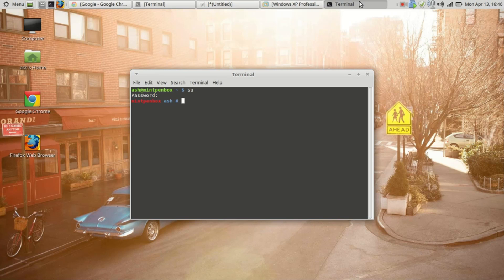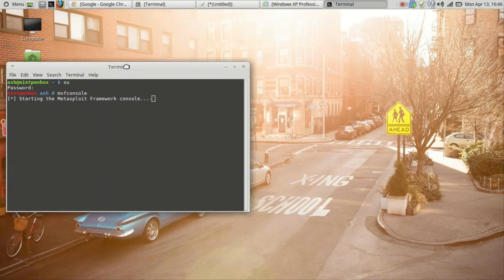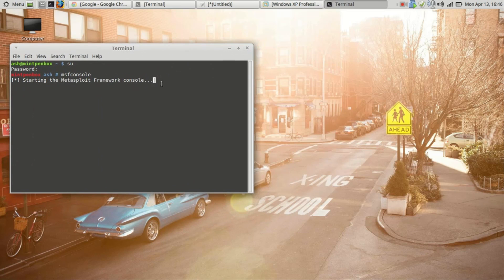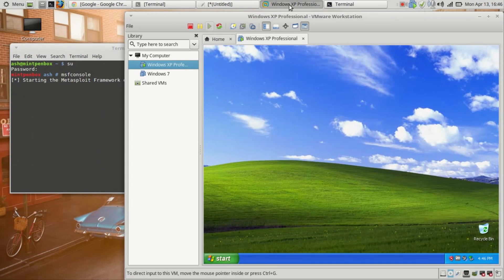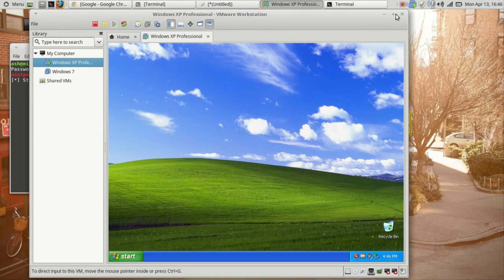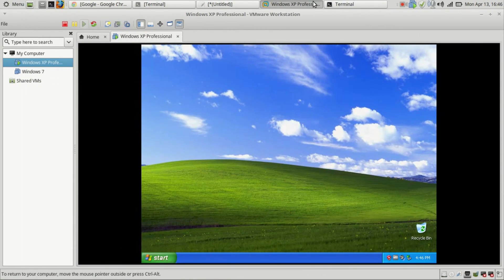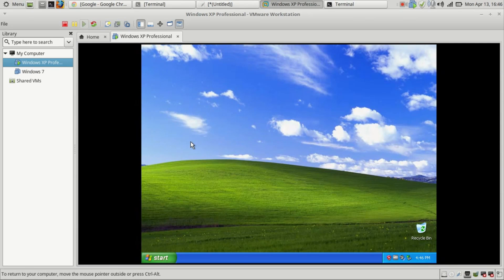I will have Metasploit running on my attacking machine. This is going to be my victim machine. Know that whatever I'm doing right now is on a virtual environment, so I'm not doing it on a live environment. There's nothing illegal here.